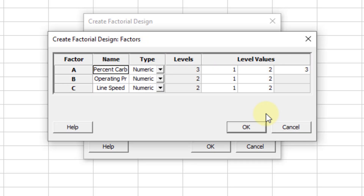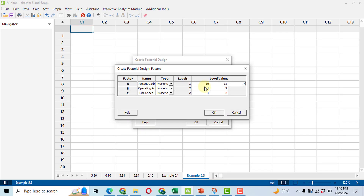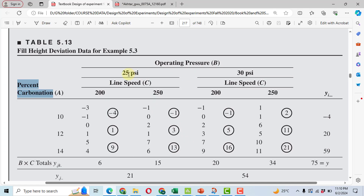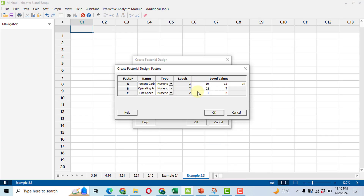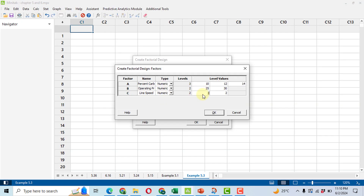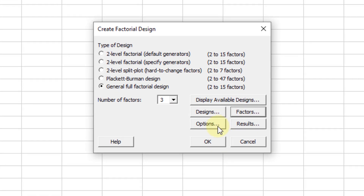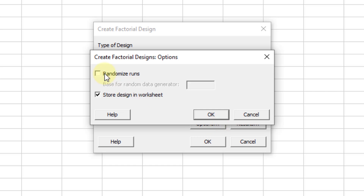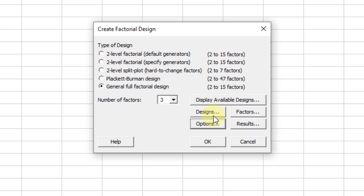In Factors, we enter the values of the levels. For percent carbonation we have levels 10, 12, and 14. For operating pressure we have 25 and 30 psi, so we write 25 and 30. For line speed we have 200 and 250, so we write 200 and 250. Then click on Options and uncheck randomized run — if it is checked, data entry will be quite difficult. Then click OK, and in Results just click OK.